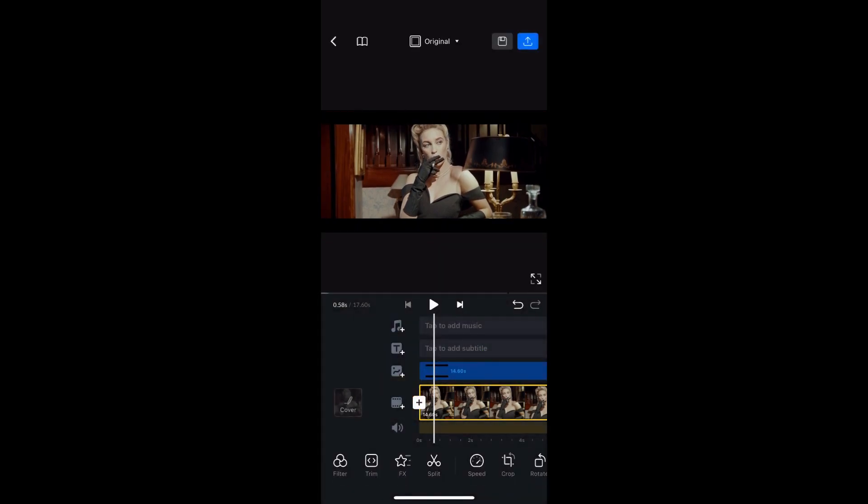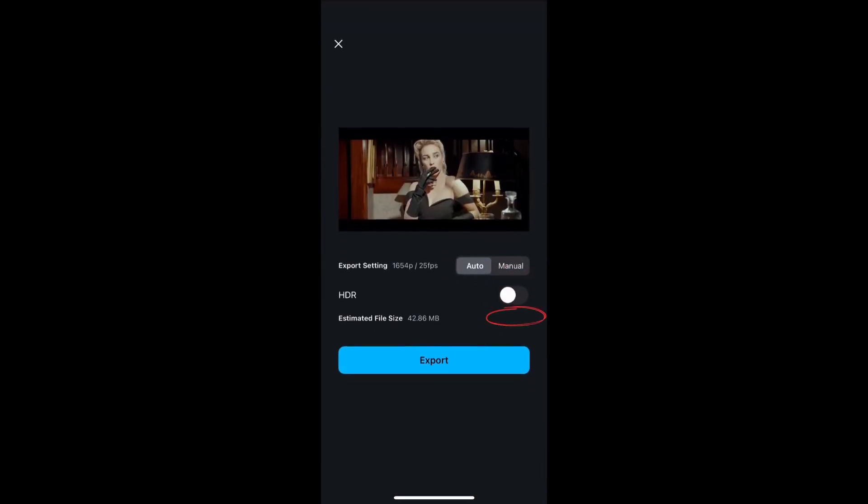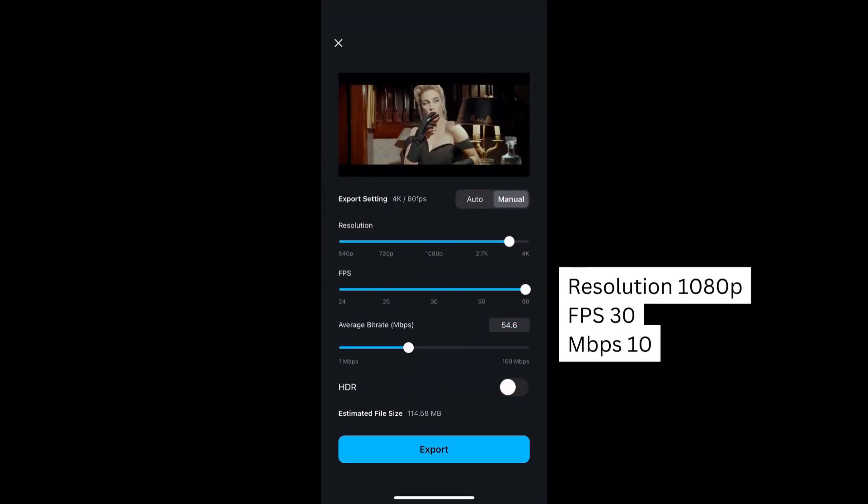Next, we're going to export the video. To get the highest quality, choose the manual export setting with 1080p resolution, 30fps, and 10 for the average bitrate.